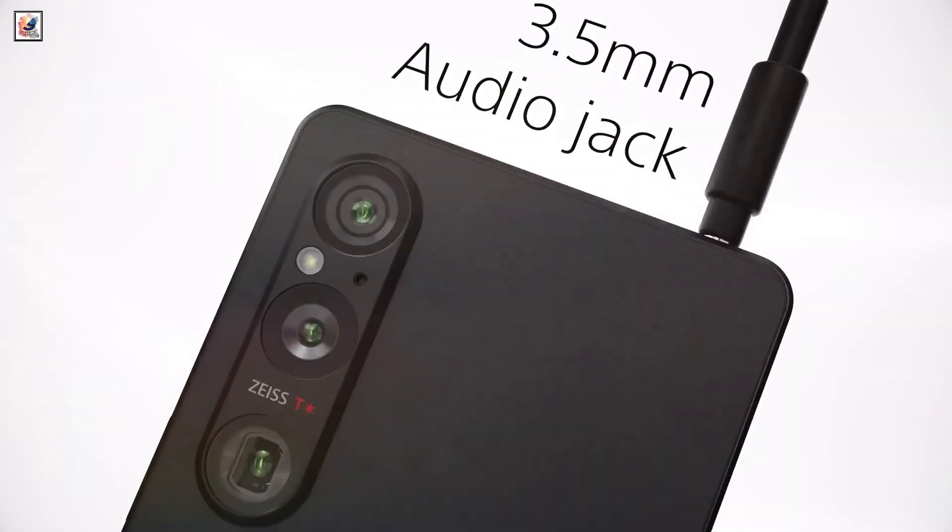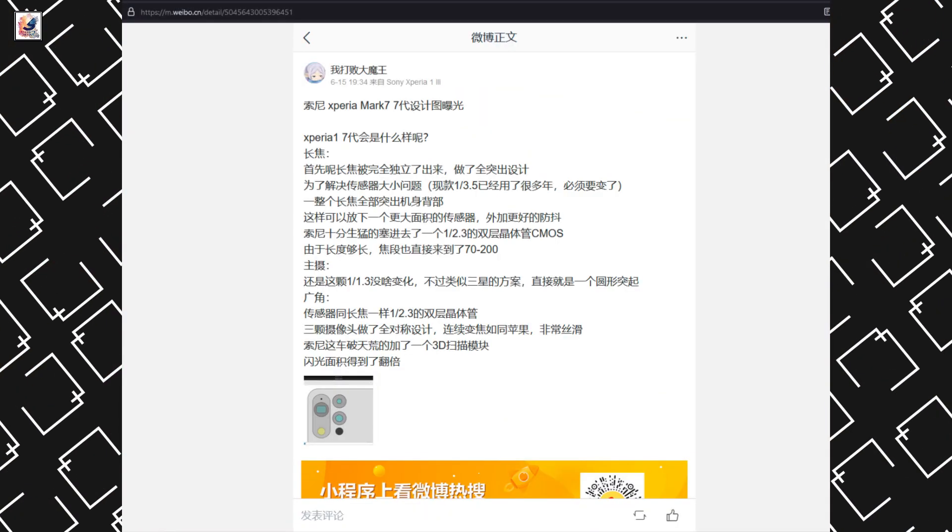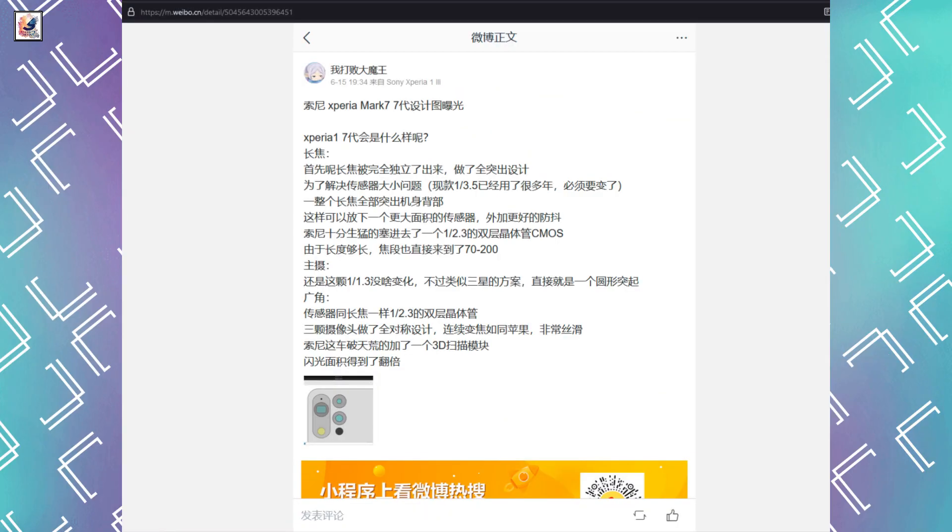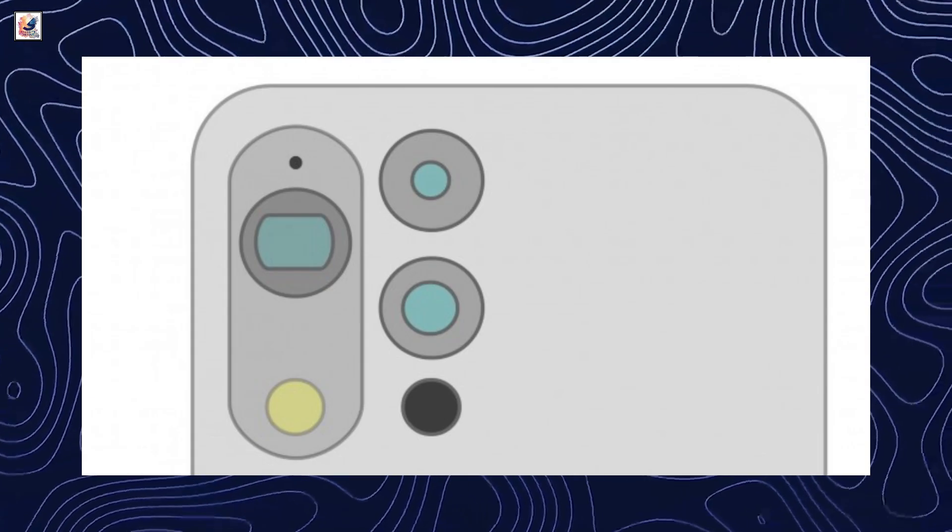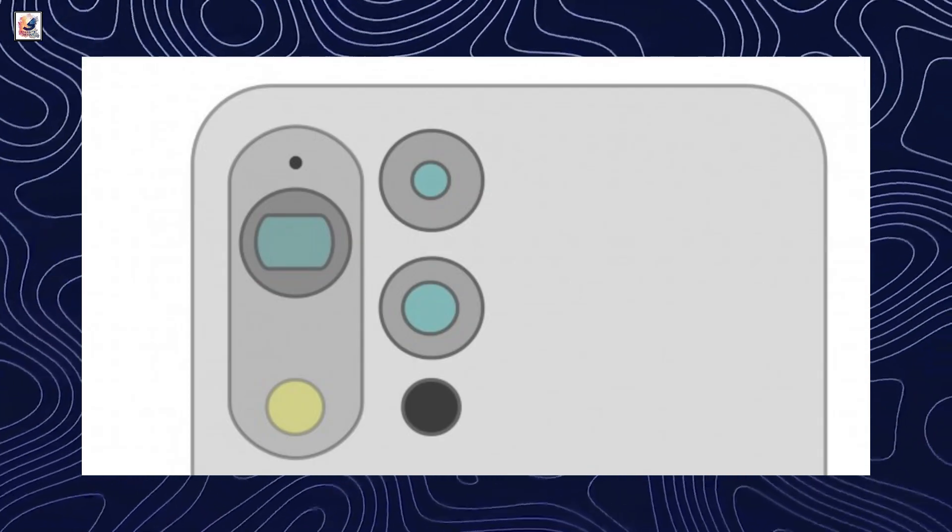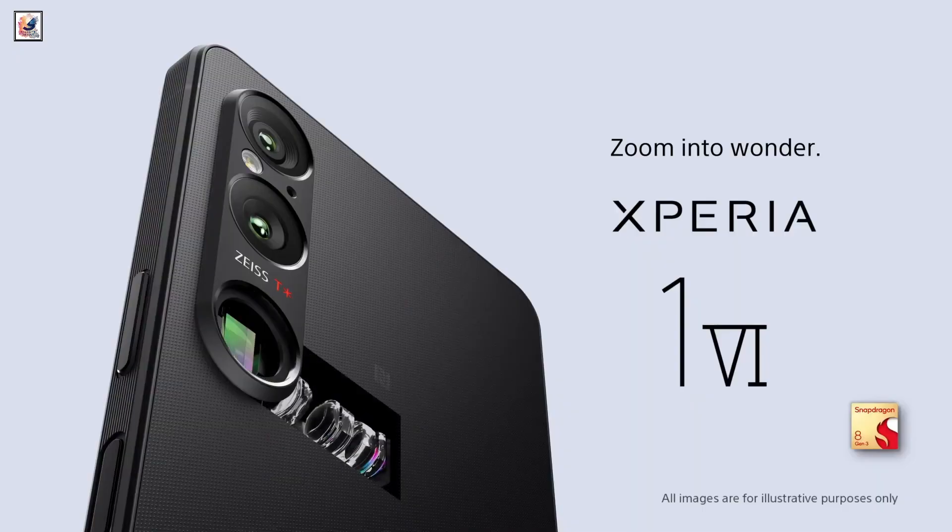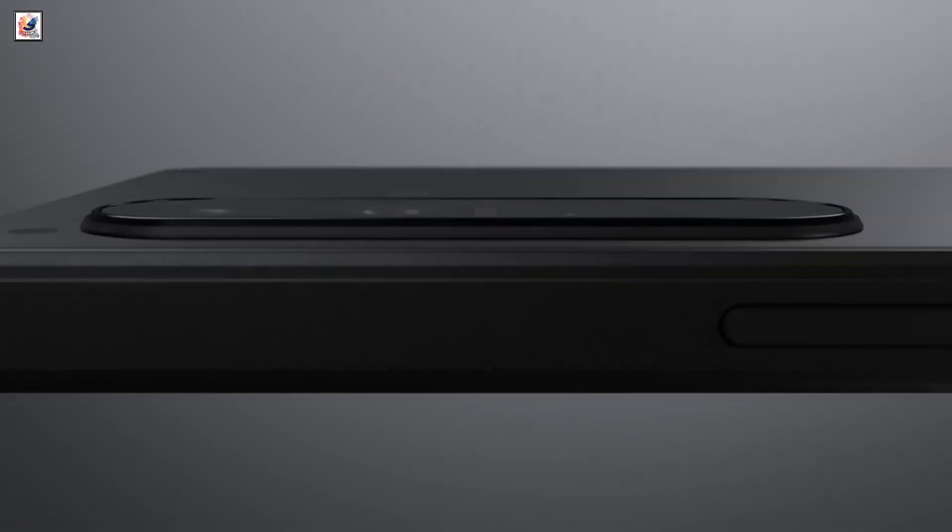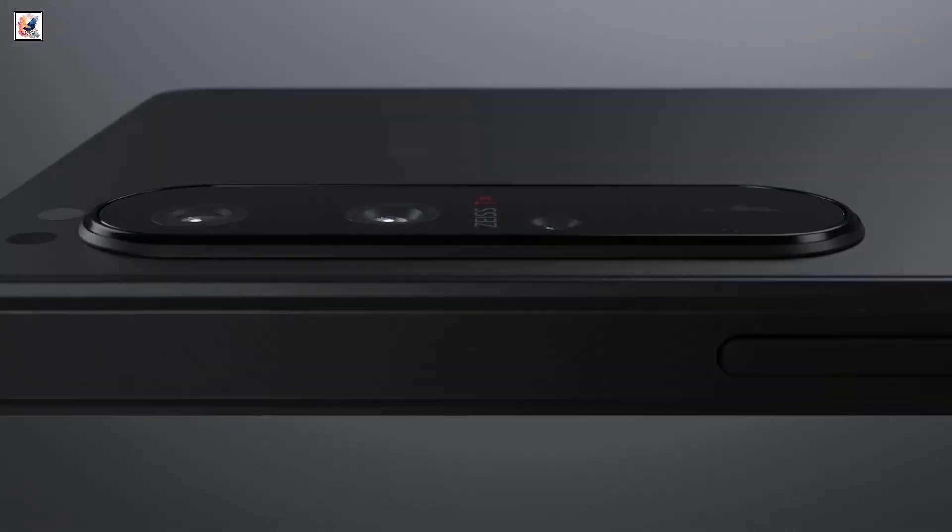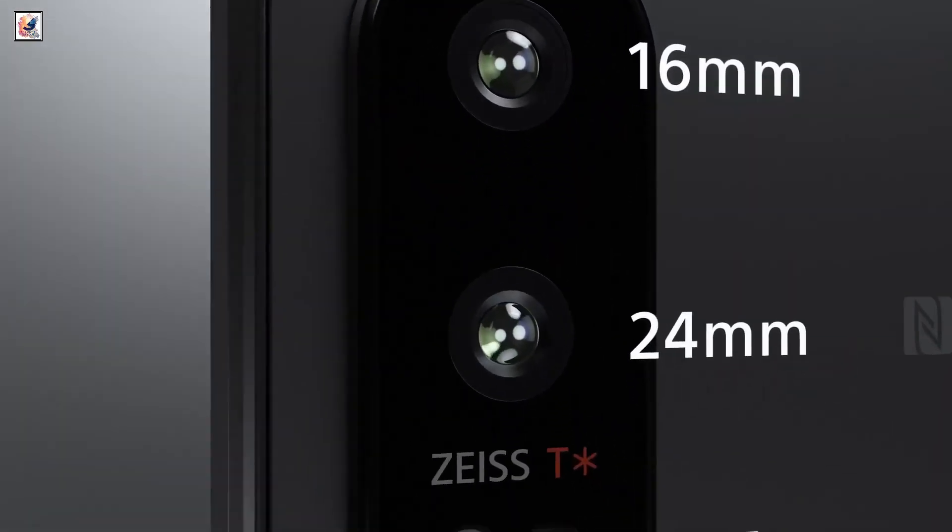According to a post published on China's Weibo social media site, Sony plans to change the design of the rear camera array next year by not having all three rear camera lenses mounted vertically. It will separate the telephoto camera from the main camera and the ultra-wide camera.